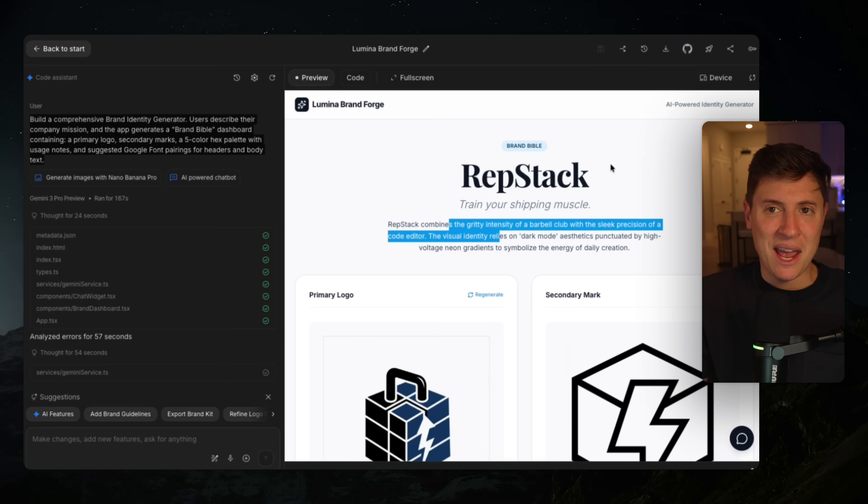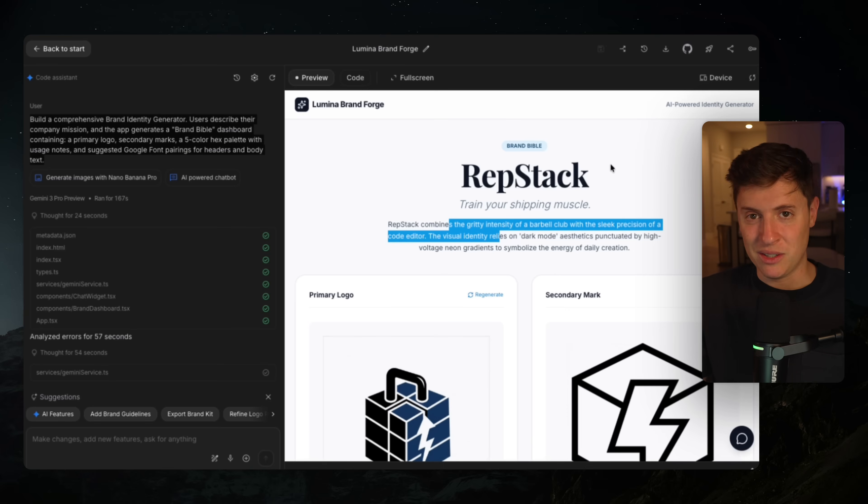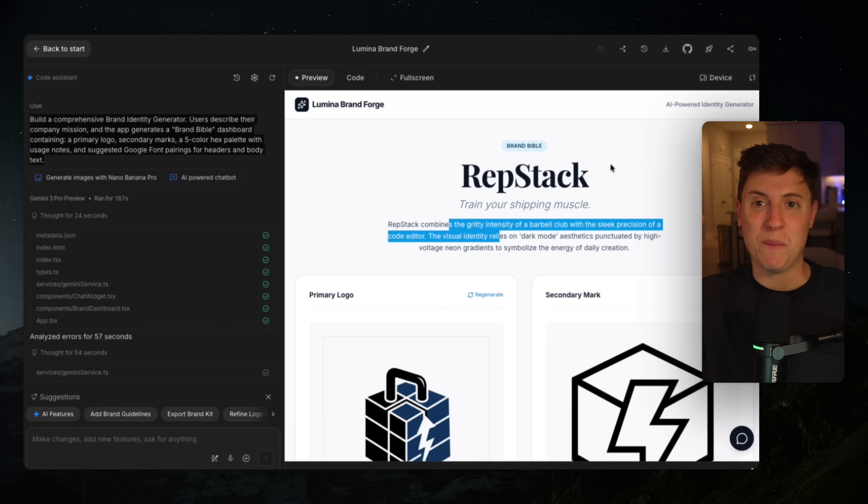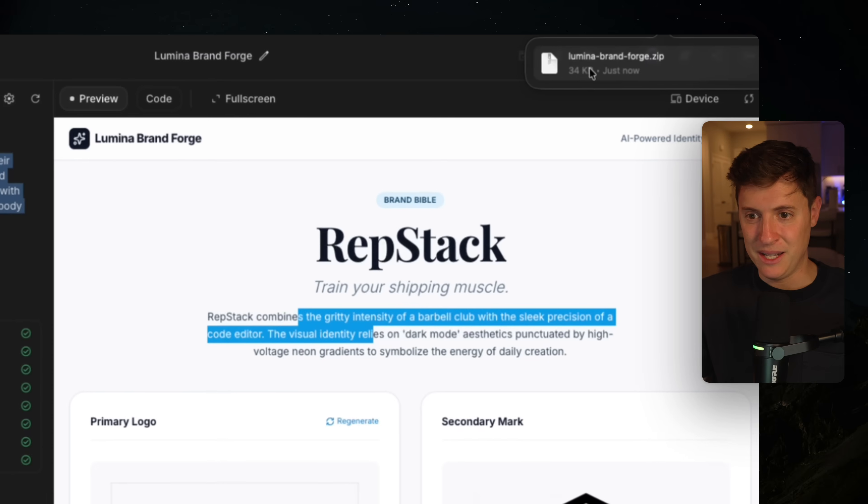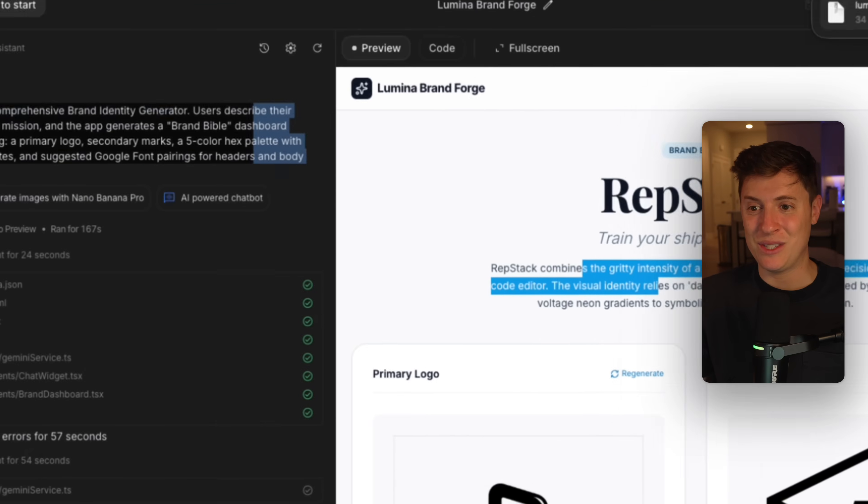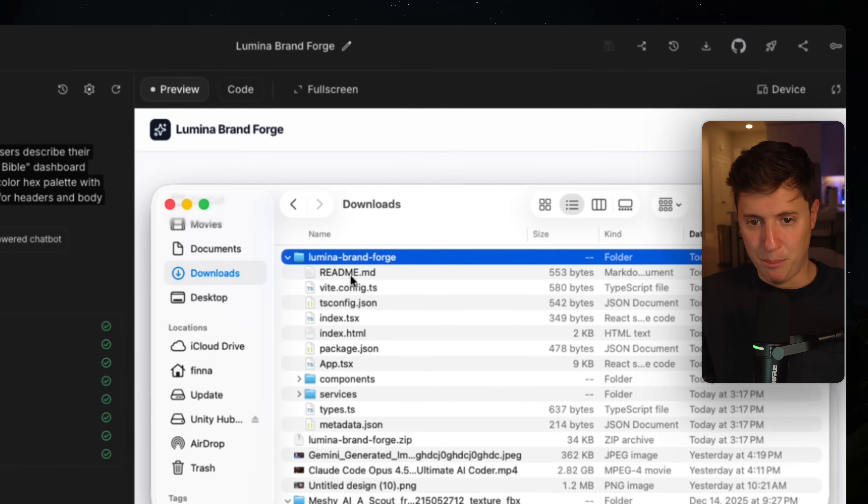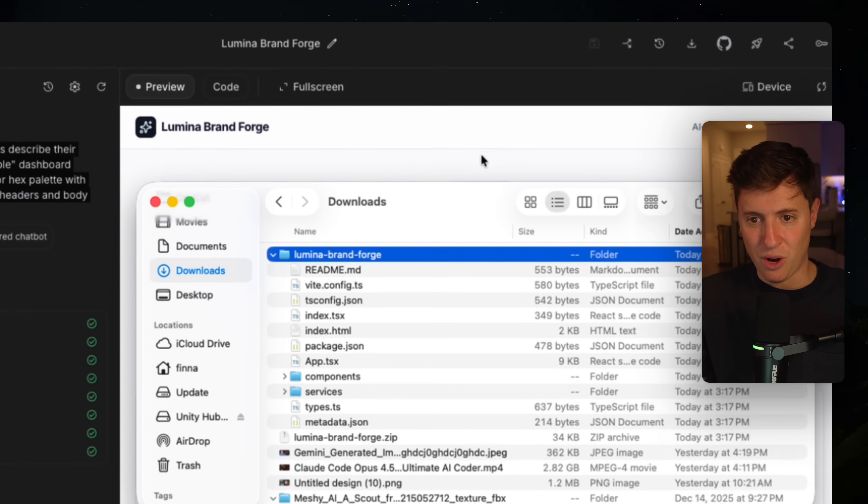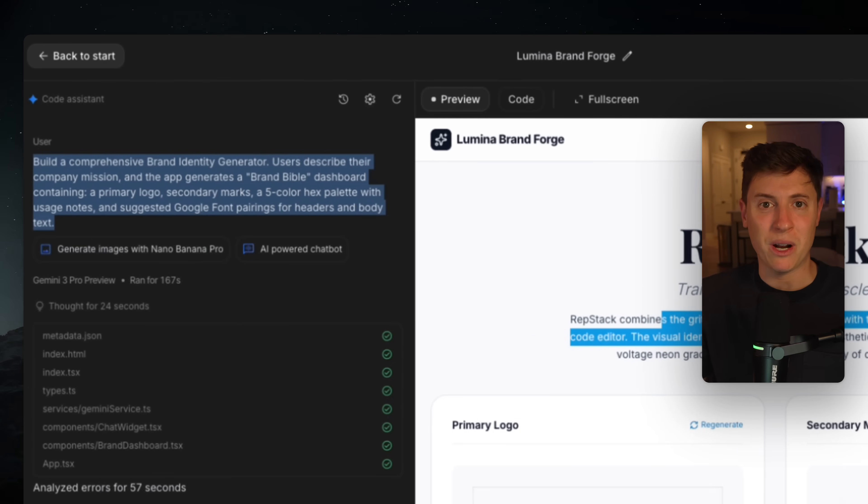So we came into AI studio, we said I'm feeling lucky, we chose the first idea that seemed remotely helpful, we clicked build, and now we're going to pull this into Anti-Gravity so we can actually build on top of it and launch it. So I'm going to hit download app. It instantly downloads the entire app and all its code and boom, there it is all the code files.